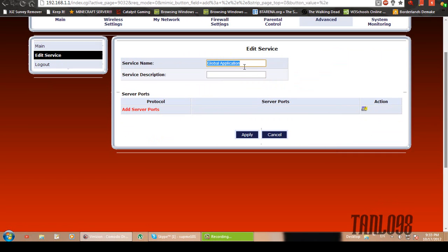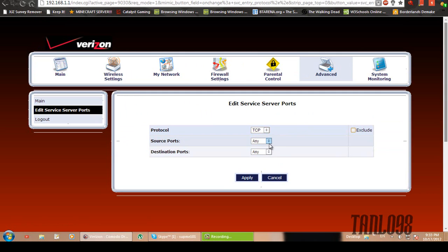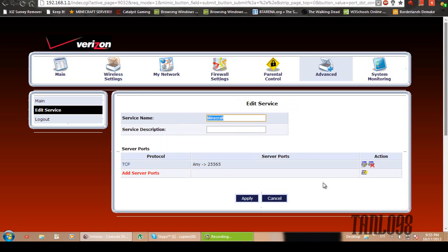Then click it again. Actually, let's rename this Minecraft. Just click this little yellow thing right here. And the first one you want to make is protocol TCP. Any. Then the bottom one you want to do single. Then type in 25565 or whatever you want your port to be. It could be 25564, whatever you choose. Just click apply.